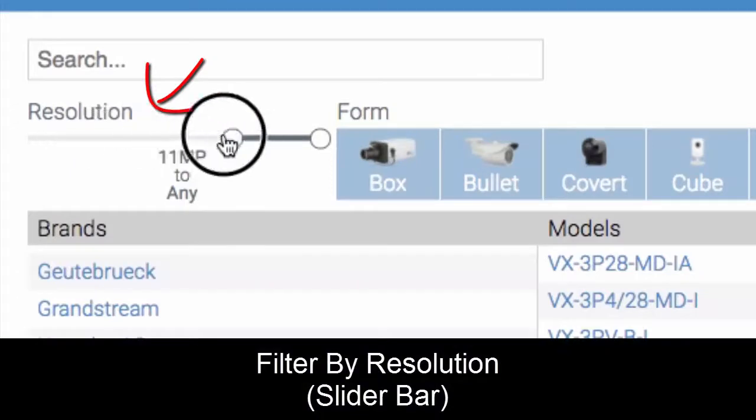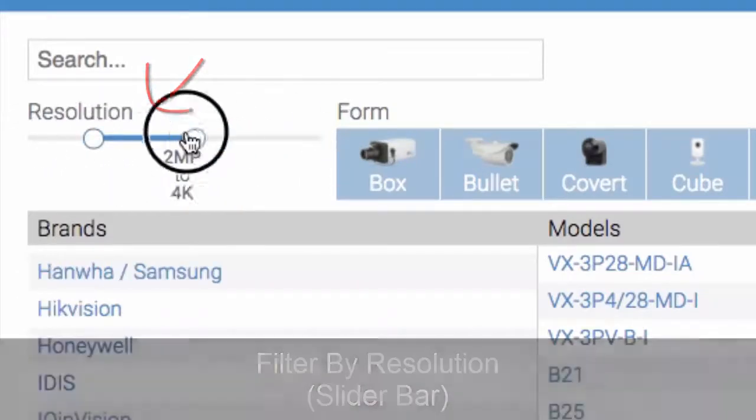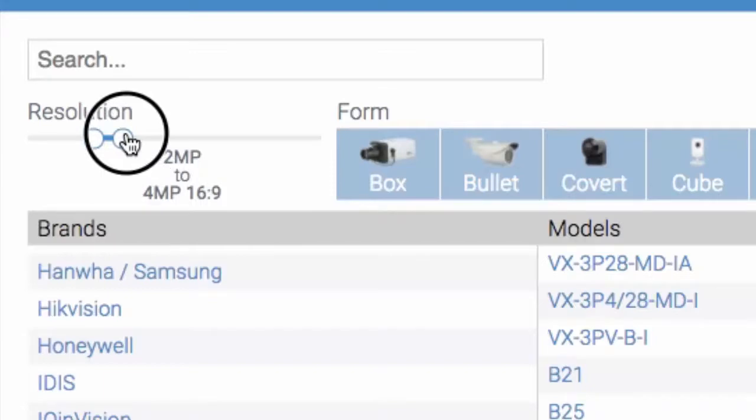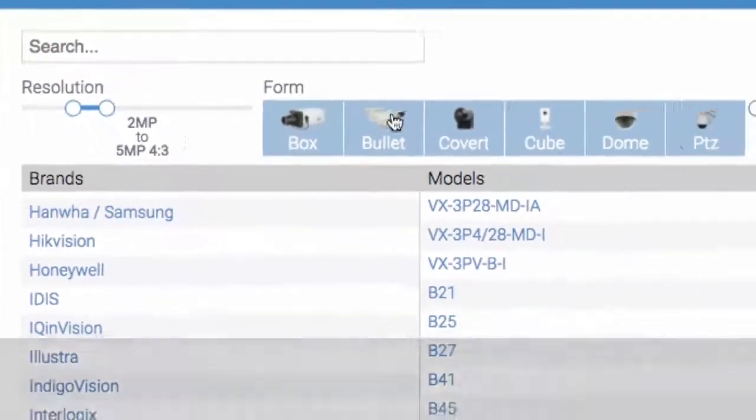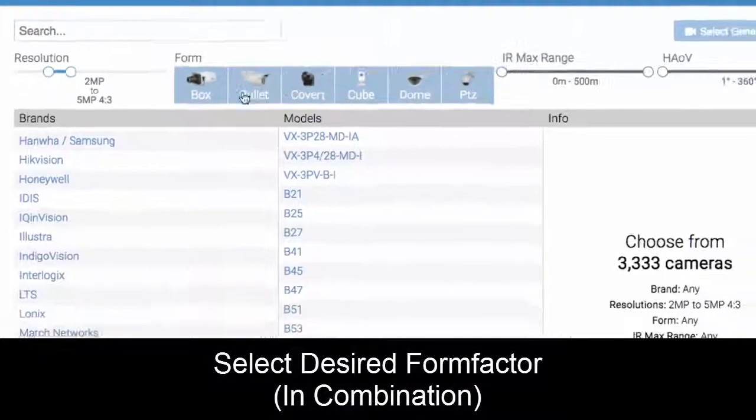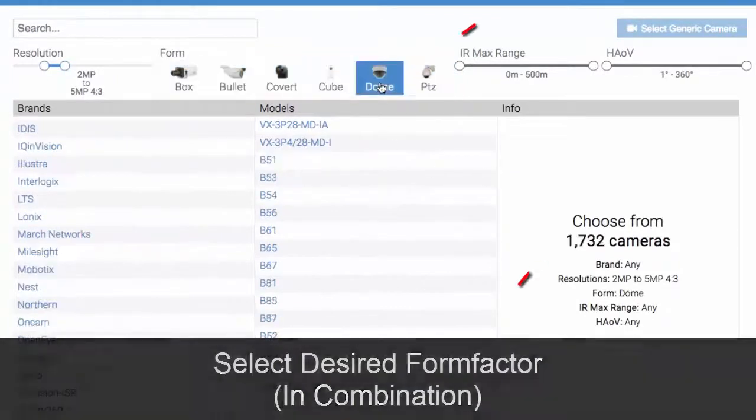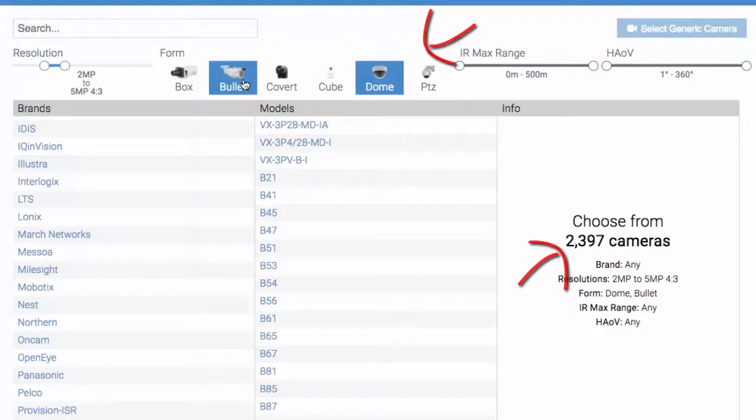For instance, you can filter by any resolution you want. Say we want 2 megapixel to 5 megapixel, and then you can pick your form factors and do combinations. Let's say you're only interested in domes - that's 1,700 cameras. Let's add in bullets - now we're up to 2,300.